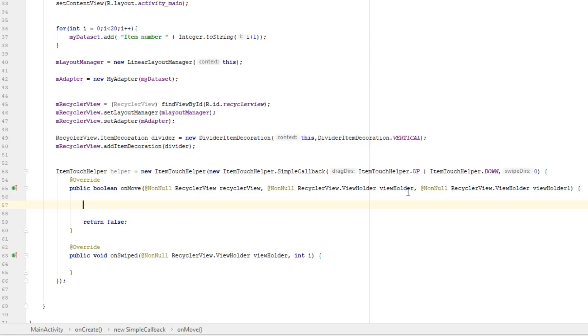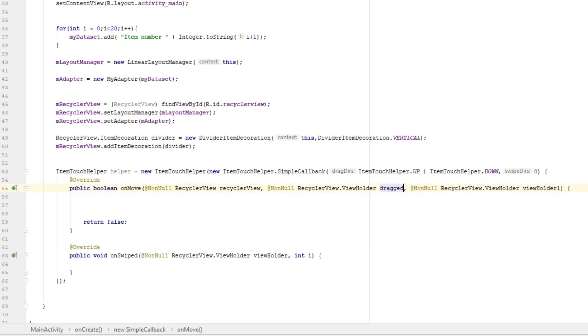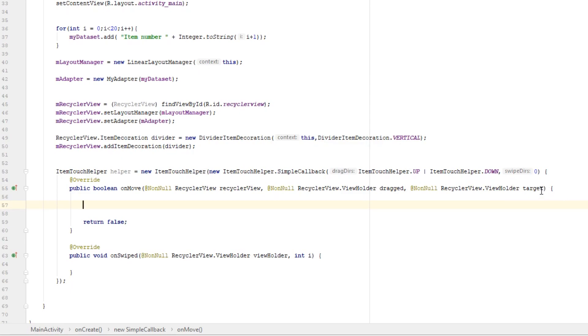So we have two view holders here with pretty weird names. So call this first view holder dragged and second one target. Dragged is the view holder of the item that we are dragging, and target is the view holder that we are putting our dragged item on.